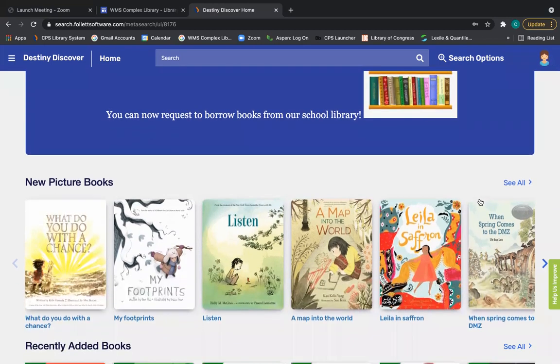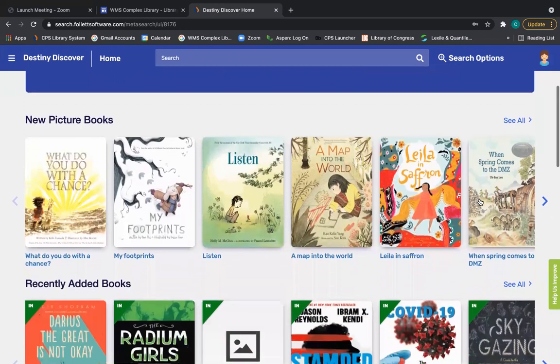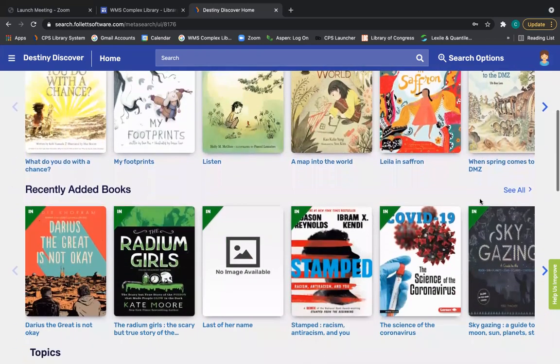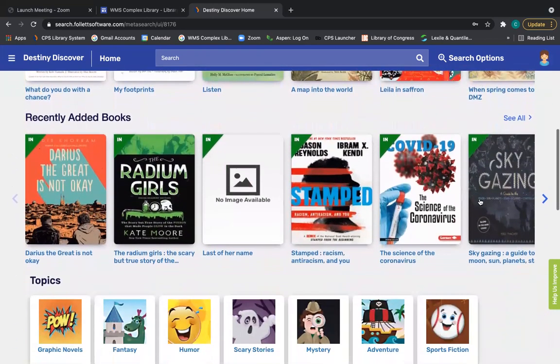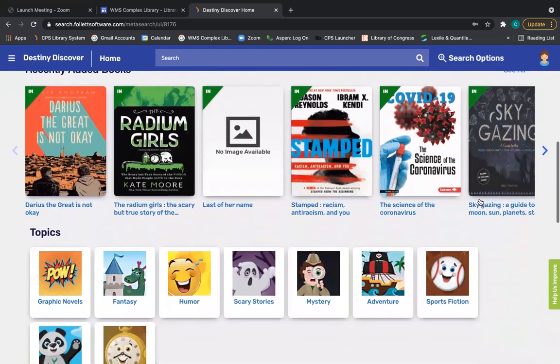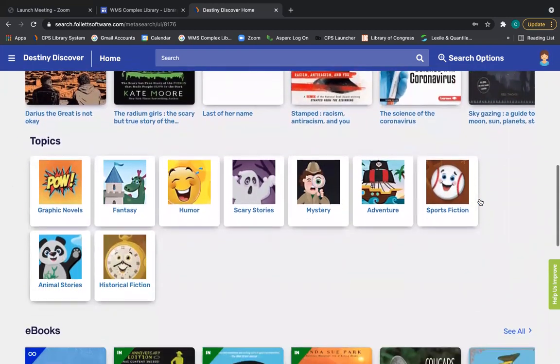Just like in Sora, we have different collections you can take a look at. So for instance, we have new picture books, we have recently added books, or you can search by topics and genre.